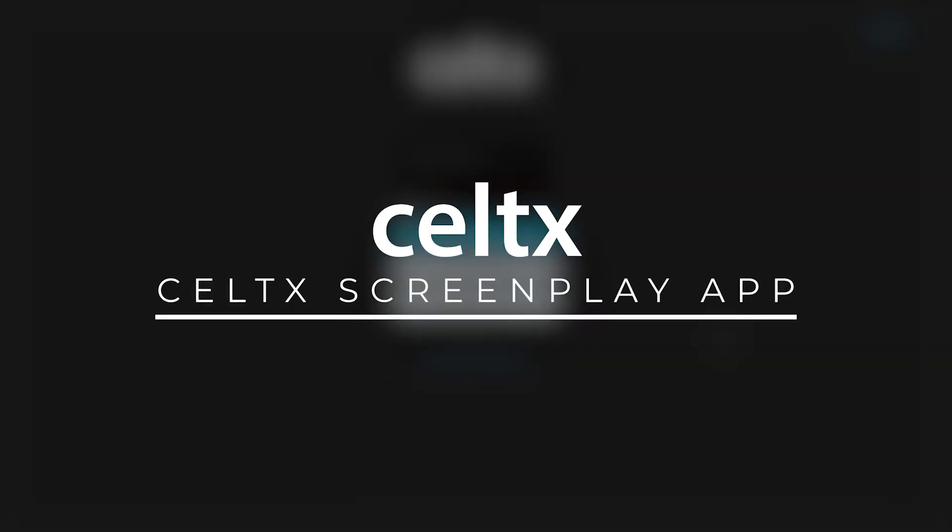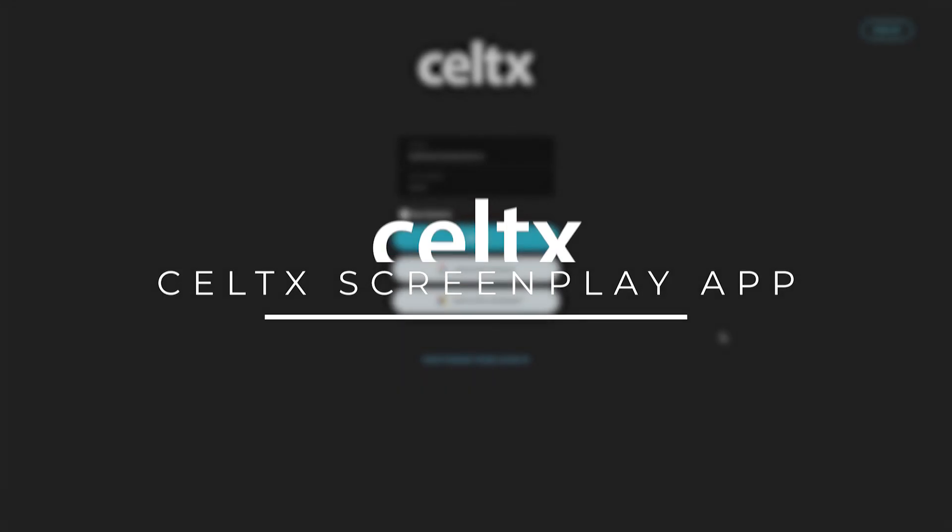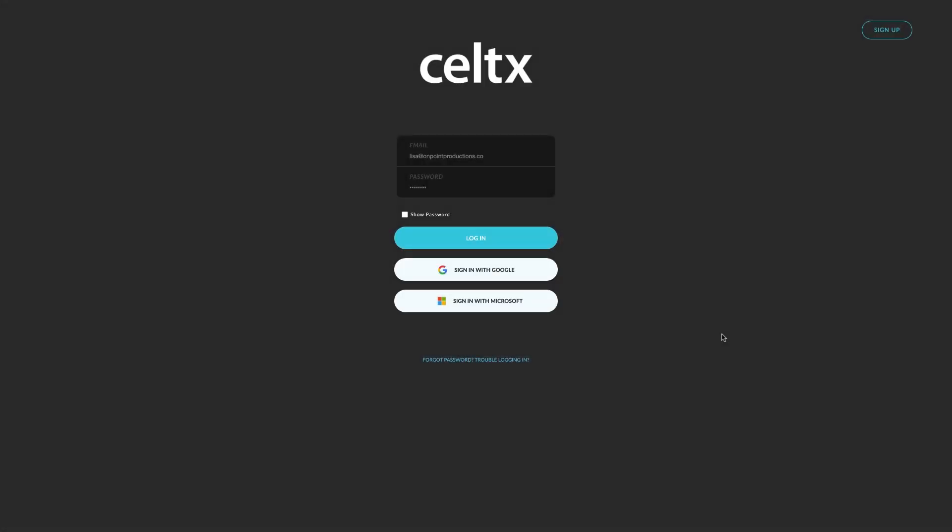Celtics Screenplay is a standalone app for Microsoft users that gives you the ability to access, edit and create new Celtics film and TV scripts.